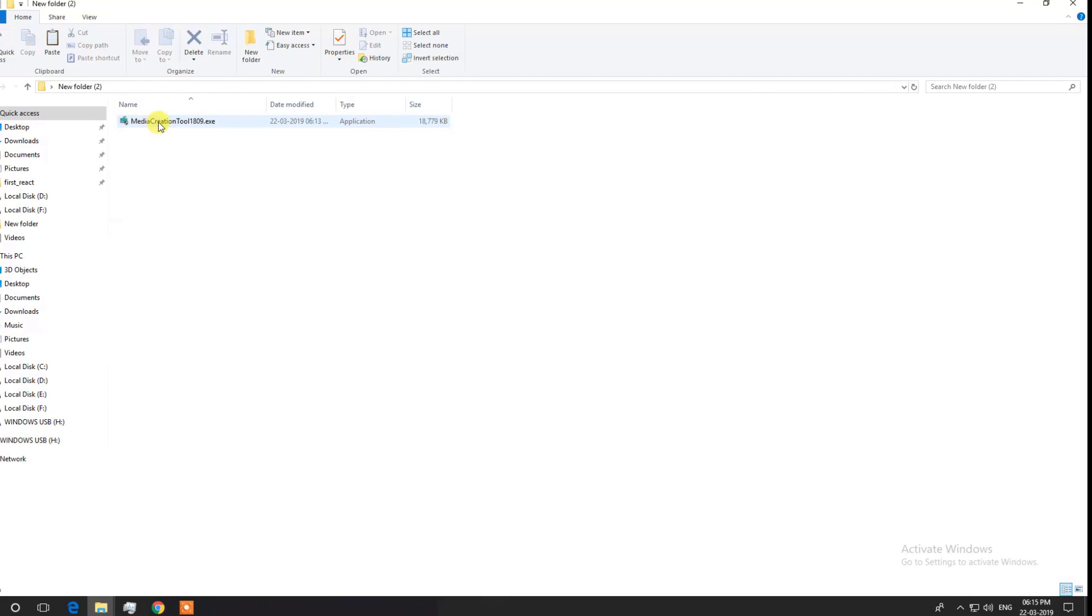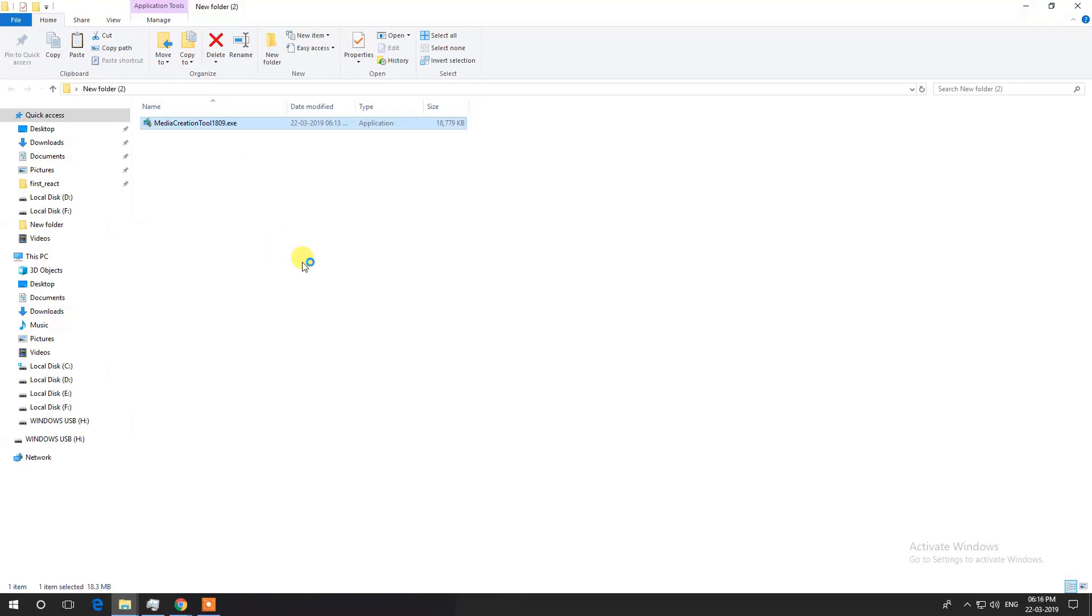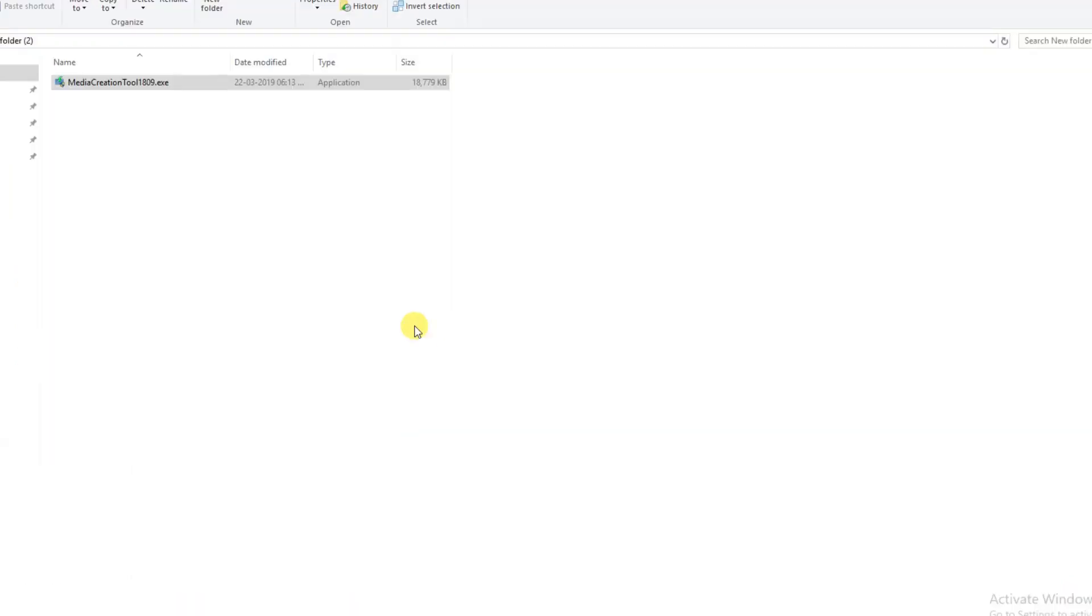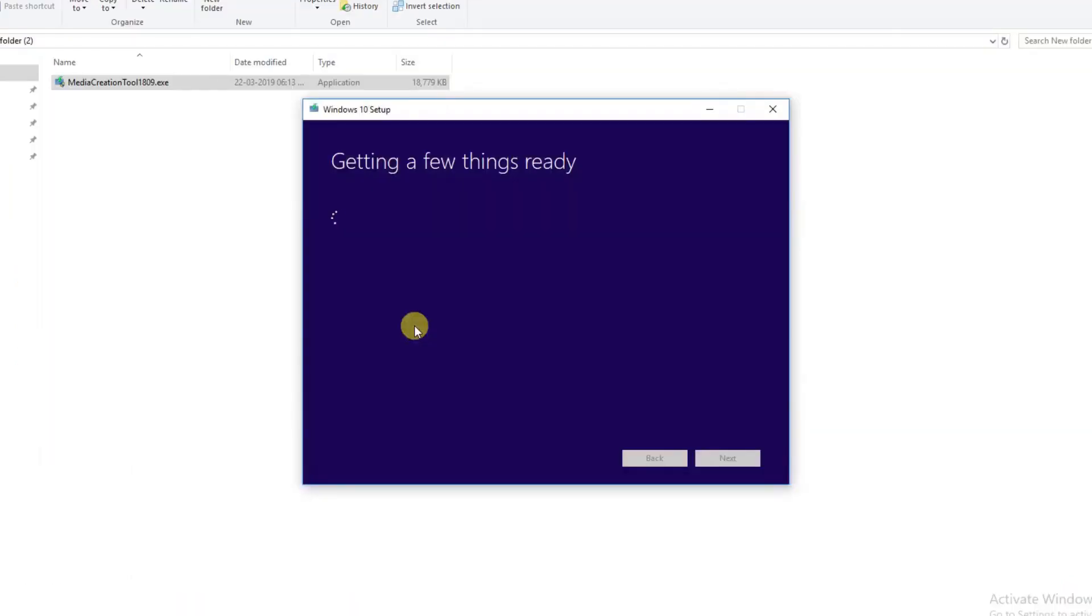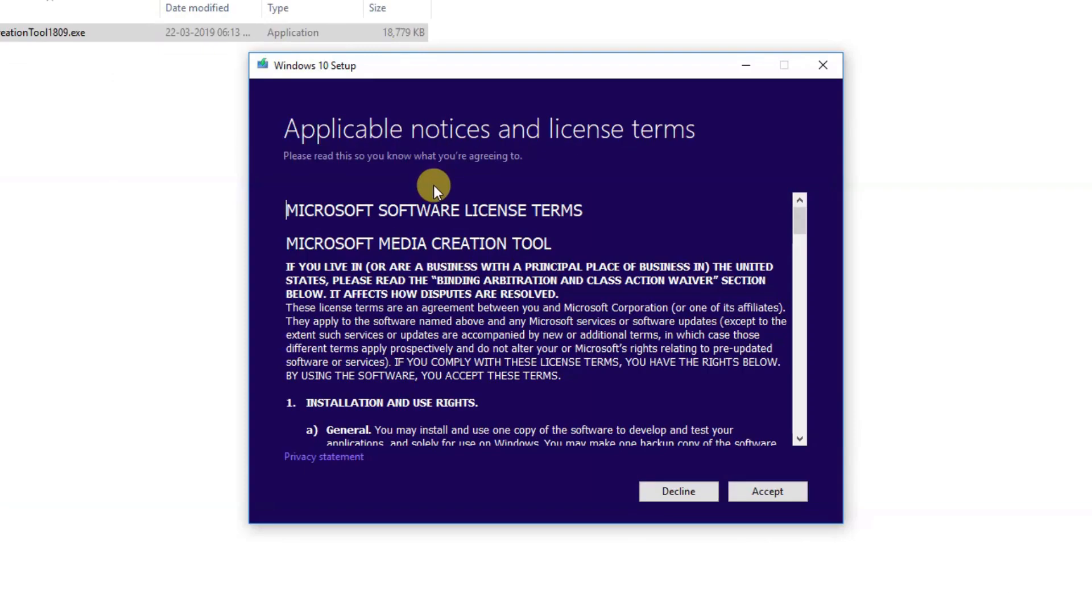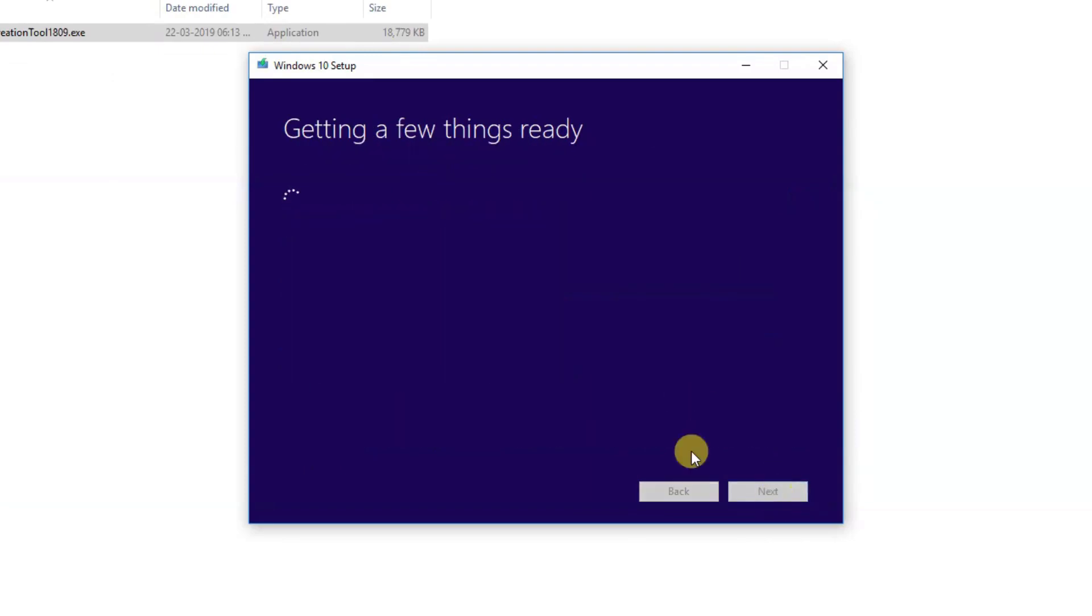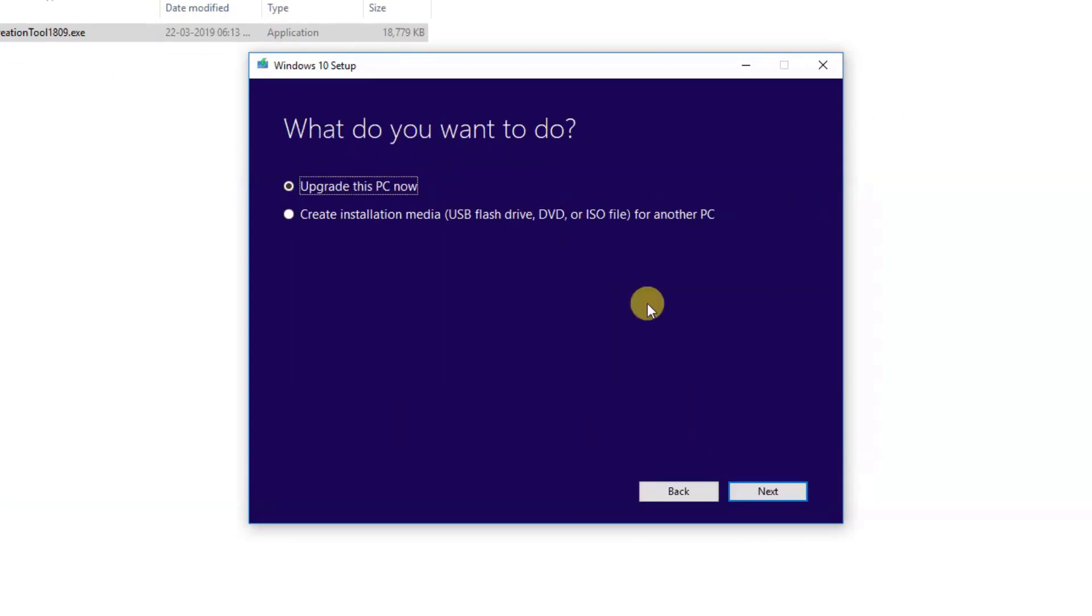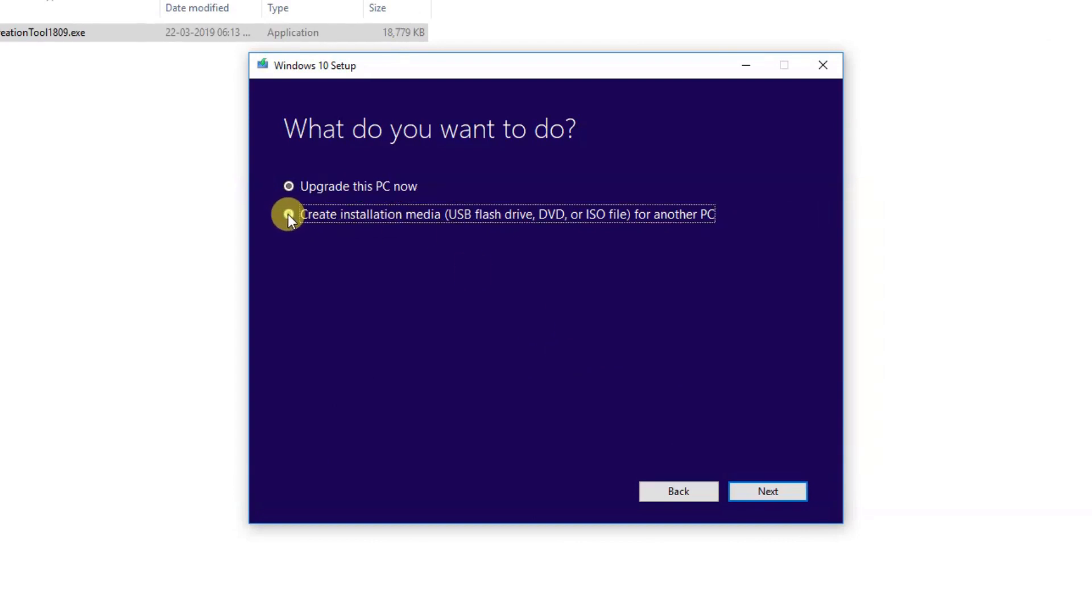After downloading is finished, open the media creation tool and double click it. Once it's started, click accept the license agreement. On the next screen, make sure to choose 'create installation media' because we are going to use a USB flash drive to create our bootable pen drive.